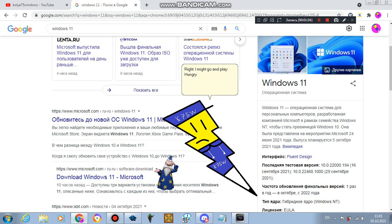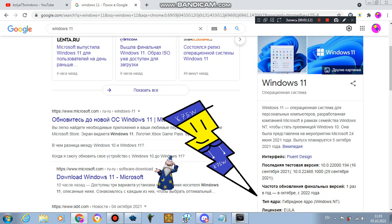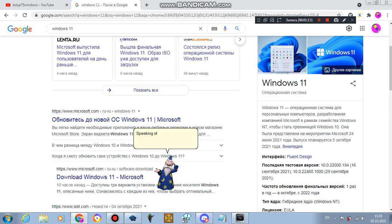I might go and play Hungry Shark Evolution as Sharkjira, or Moby Dick, or Mr. Snappy, or whatever shark I have. Speaking of Hungry Shark Evolution, I'll play Dynasty Warriors for Hyper as you and Shay-o.